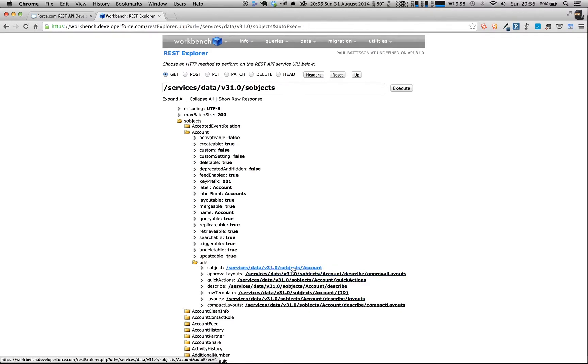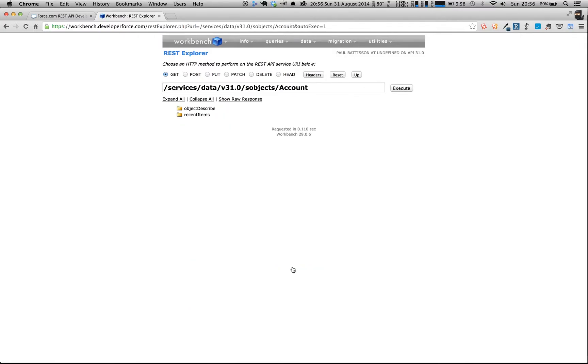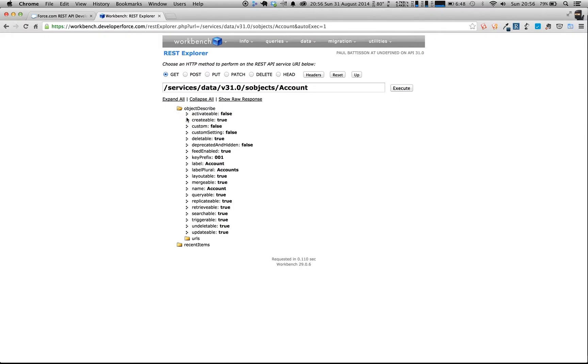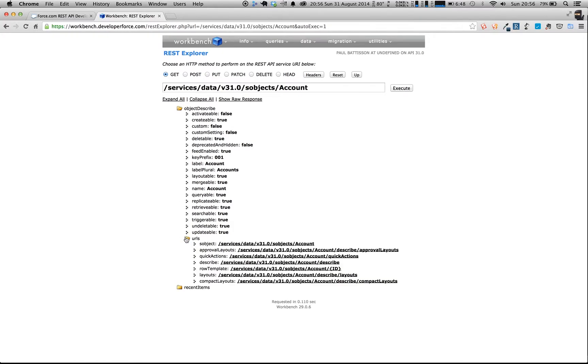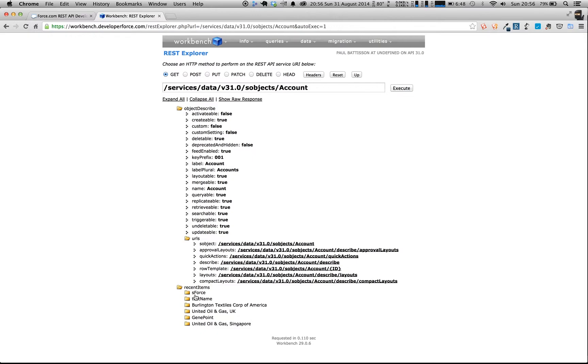So it's really nice and easy. We can just click on the account one here. And what this will do for us is it will bring back a describe for the object, which is the same as before with the same items here. And it will also bring up the recent items.